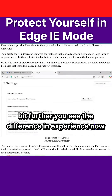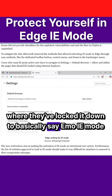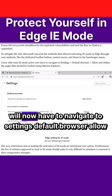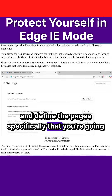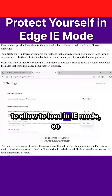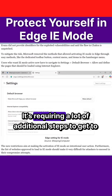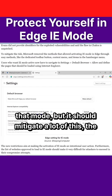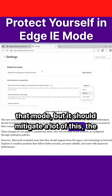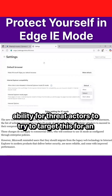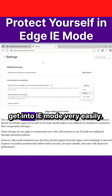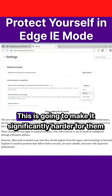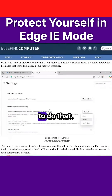You can see the difference in experience now where they've locked it down — IE mode will now require you to navigate to Settings, Default Browser, and specifically allow and define the pages you're going to allow to load in IE mode. This requires a lot of additional steps to get to that mode, which should mitigate the ability for threat actors to target unsuspecting users who previously could get into IE mode very easily.